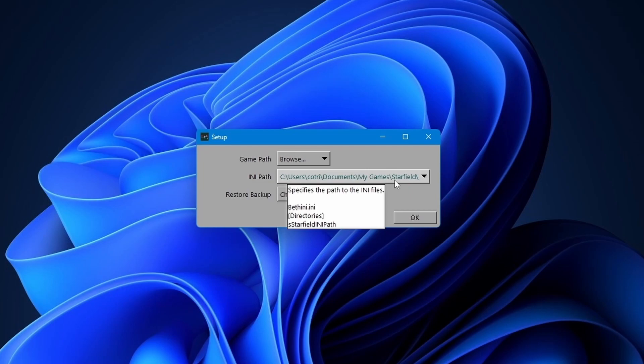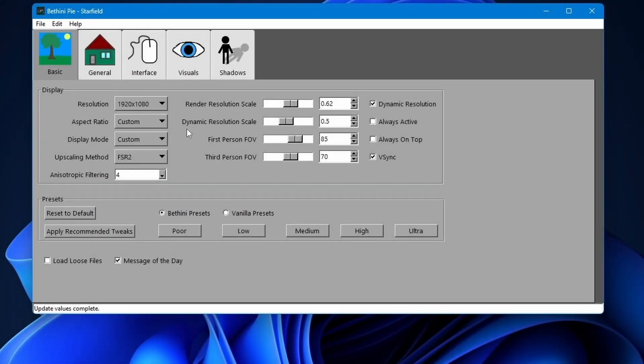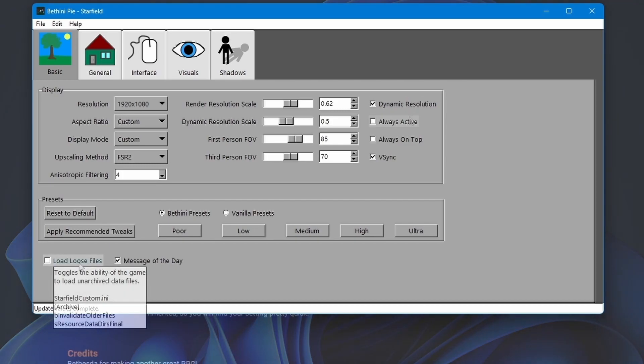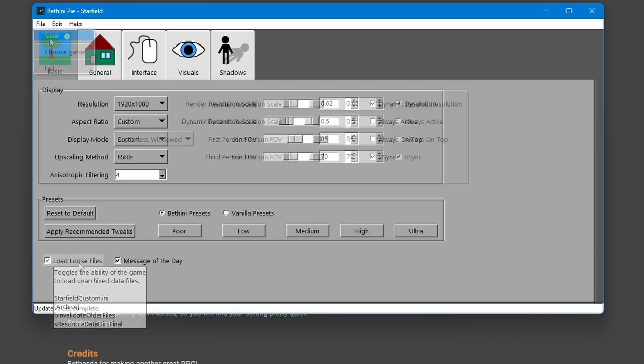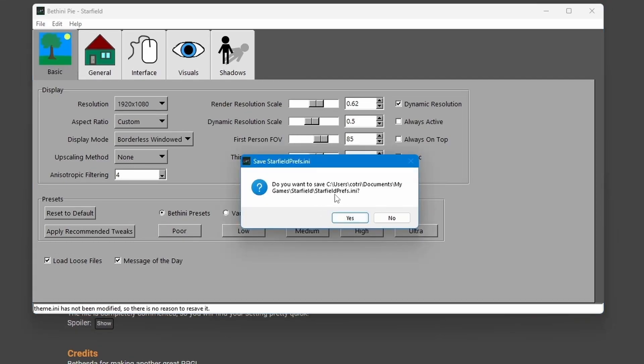Here you're going to be able to change a whole bunch of settings. On the lower left corner, check the Load Loose Files box. Go to Files and we're going to save it. Click Yes to everything and let's quit out of it.